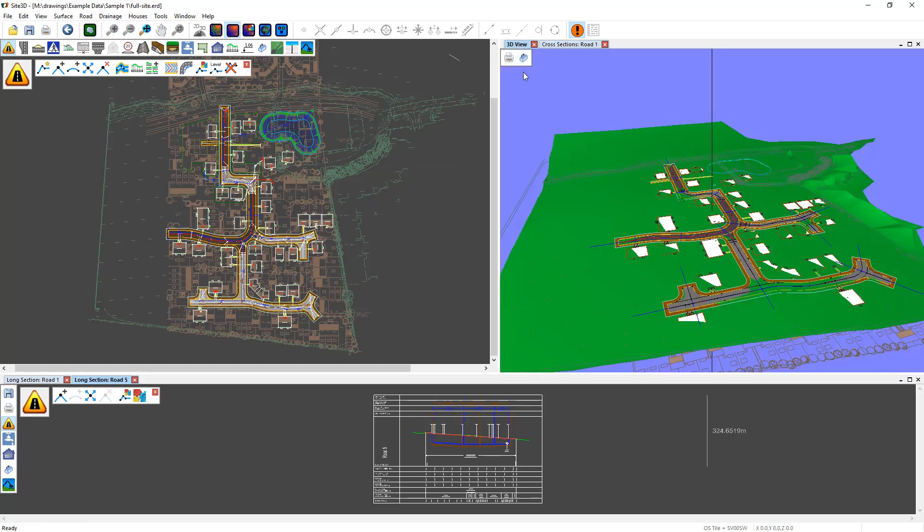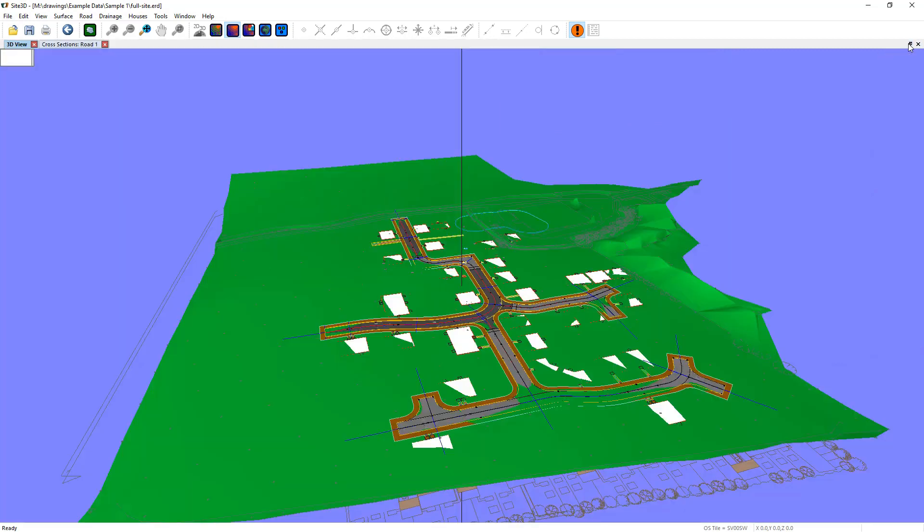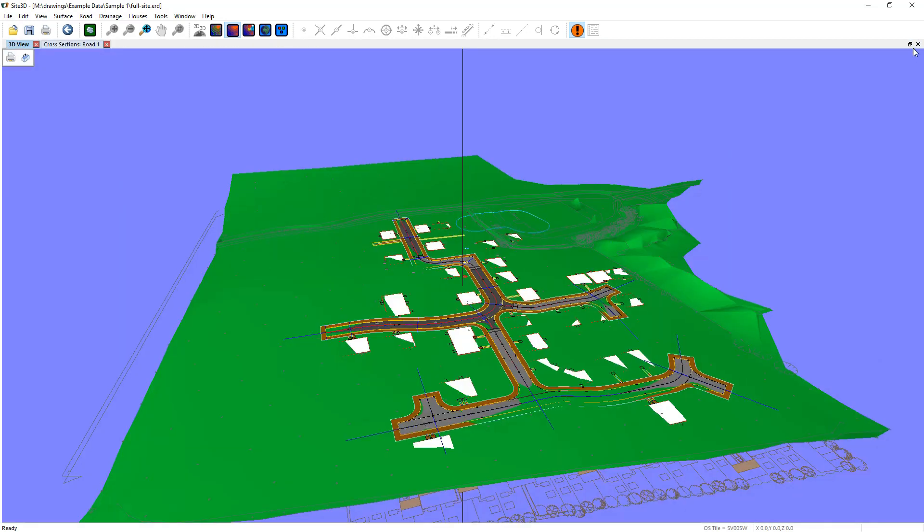So if you want to maximize the 3D view, you can either double click that bar, or as the same with the other one, there are a few buttons on the side which you can maximize there, and minimize the same way.